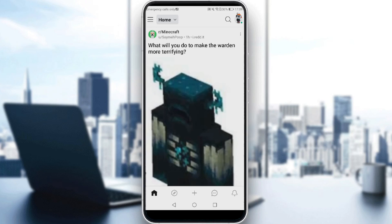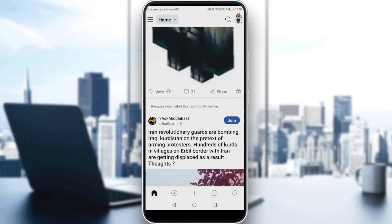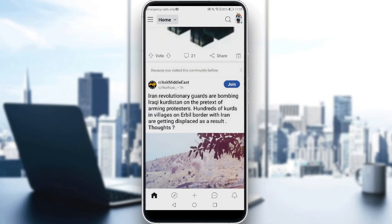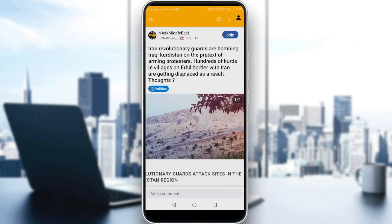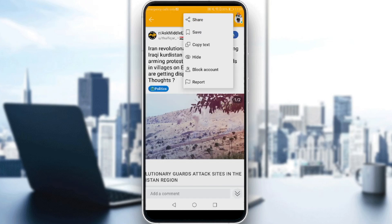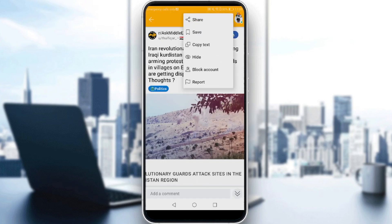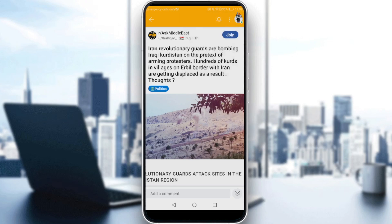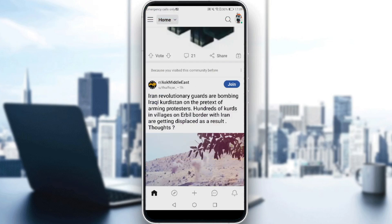So here, if you go to a random post and click the three dots, as you can see, you will not find the option to cross-post on the Reddit application. So you are not allowed to do that on the Reddit app itself.